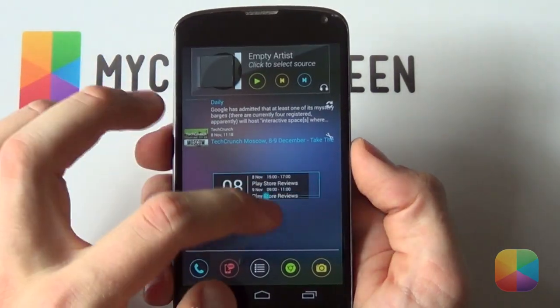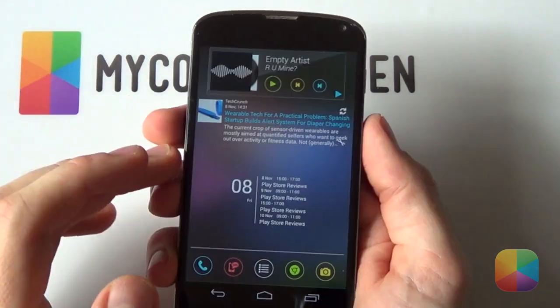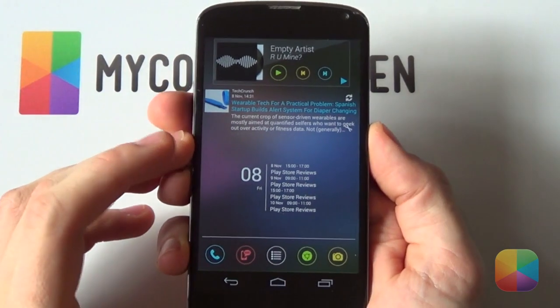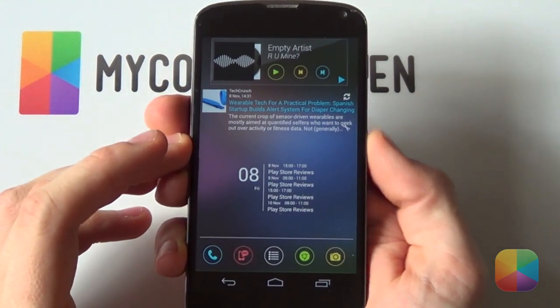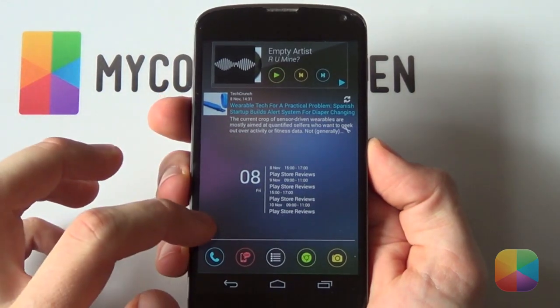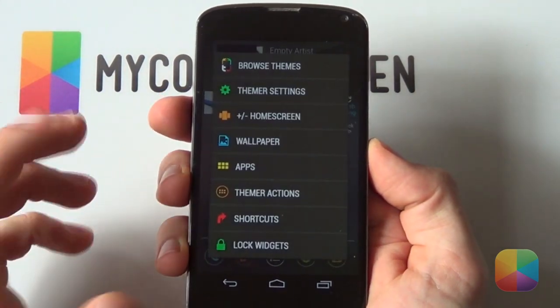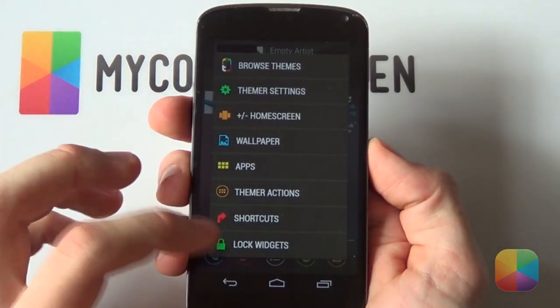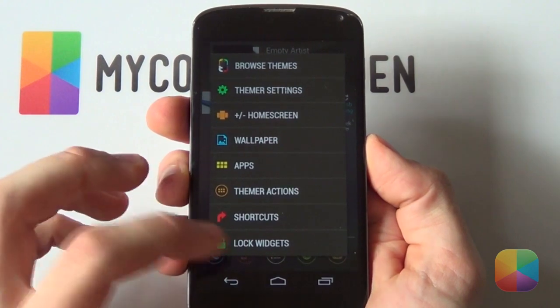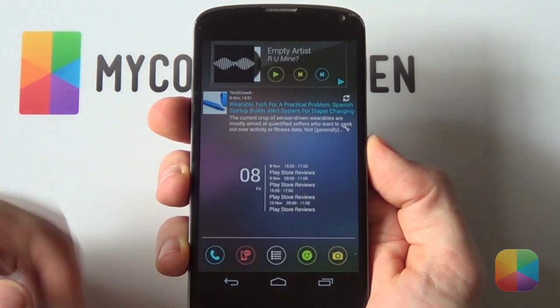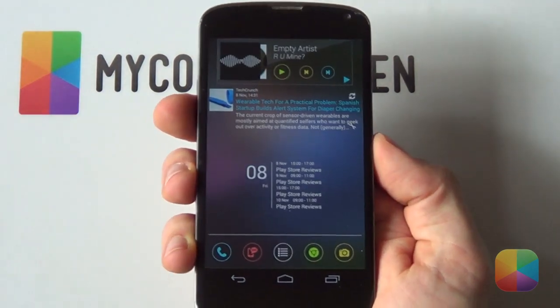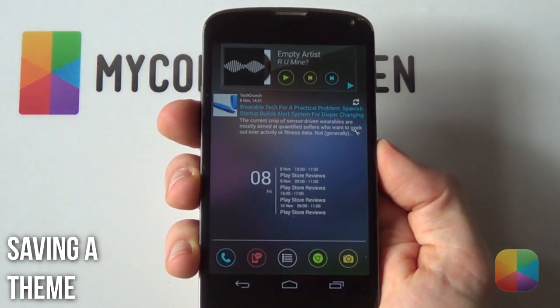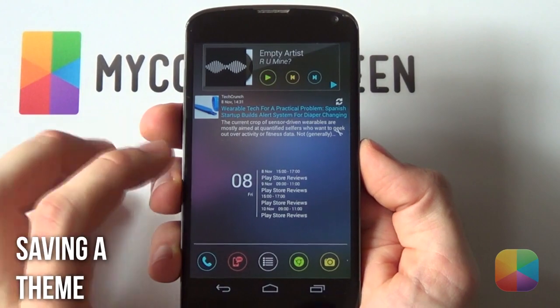Once you have your theme tailored to suit your individual needs, hold down again on the home screen and select Lock Widgets. Simple. Easy. Done. Now let's take this customization a step further.